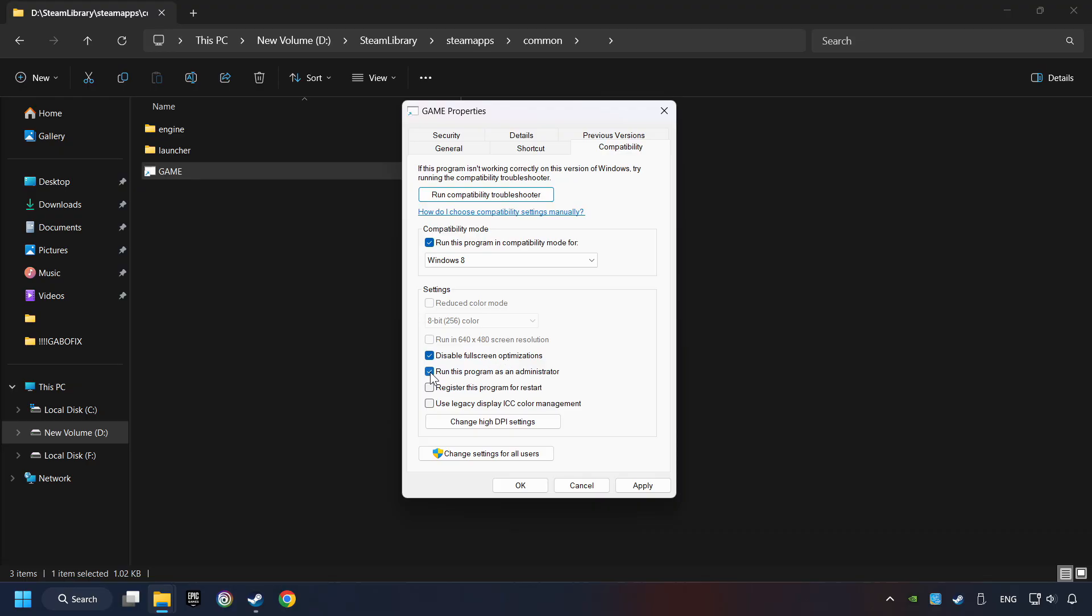The Run This Program as Administrator function doesn't always work. If it's enabled, it might cause the game not to start. But try it anyway.